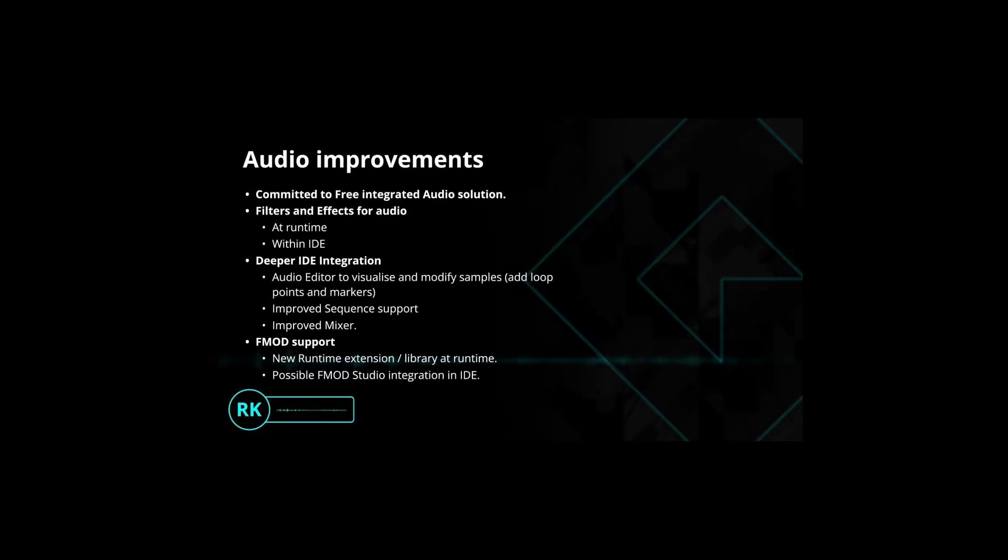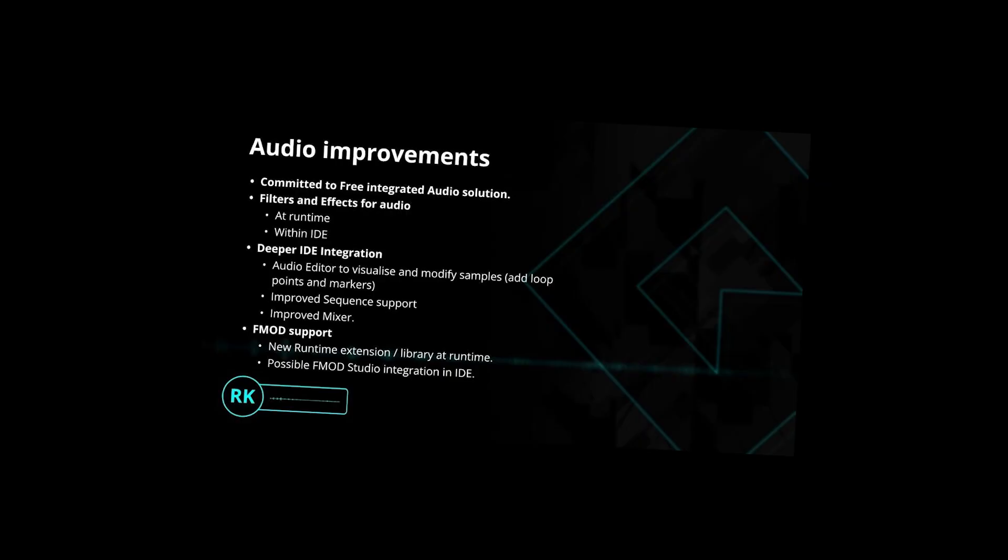Game Maker, however, has zero native support for it. Shoutouts to this script being fucking outdated, Game Maker has just announced there's gonna be FMOD support. Thank you, YoYo.